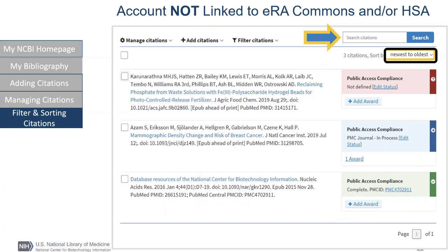Let's move on to the right side of the screen for filtering and sorting citations. With the search box located on the upper right, you are able to search by PMC ID, PMID, article title — whole or partial — author name, DOI, or journal title. You may also sort your bibliography by recently updated citations, meaning recently added to your account, by publication date, or by author name in descending and ascending order.